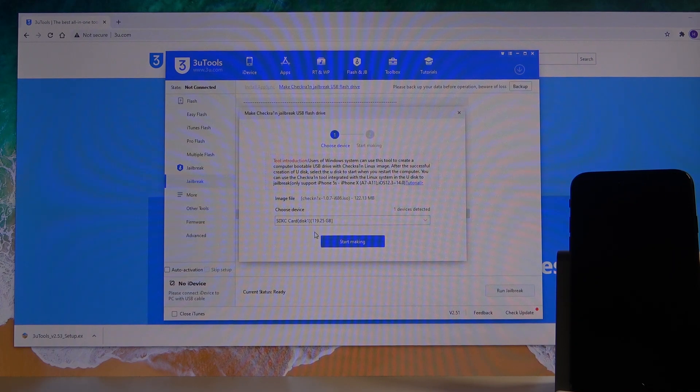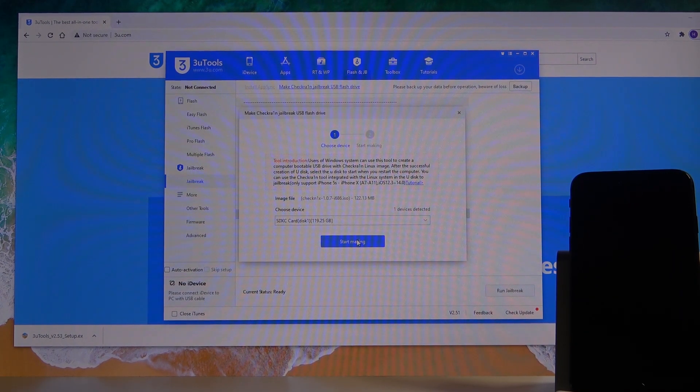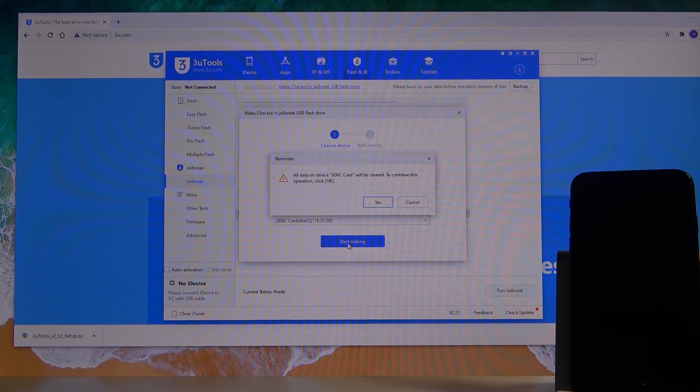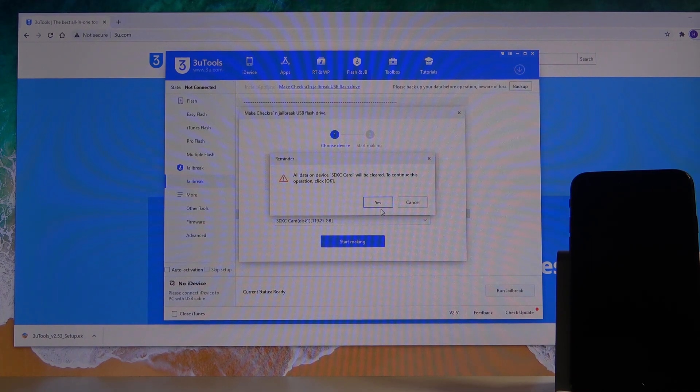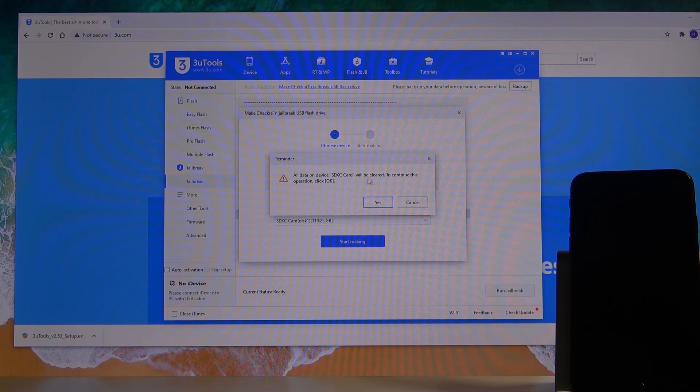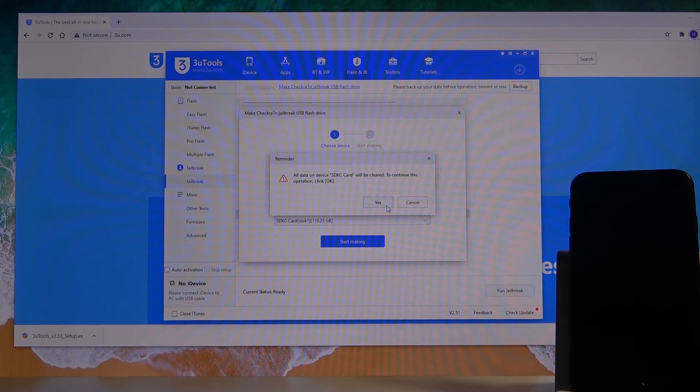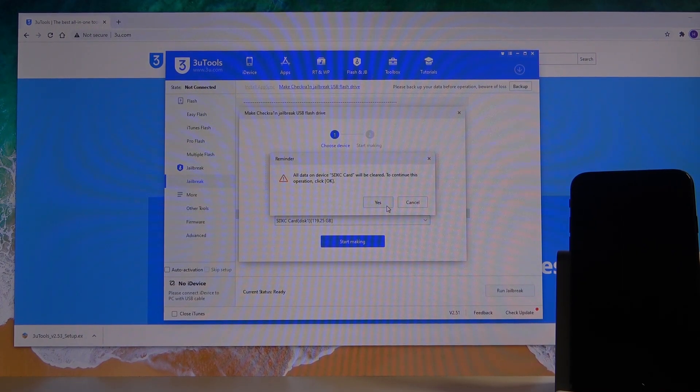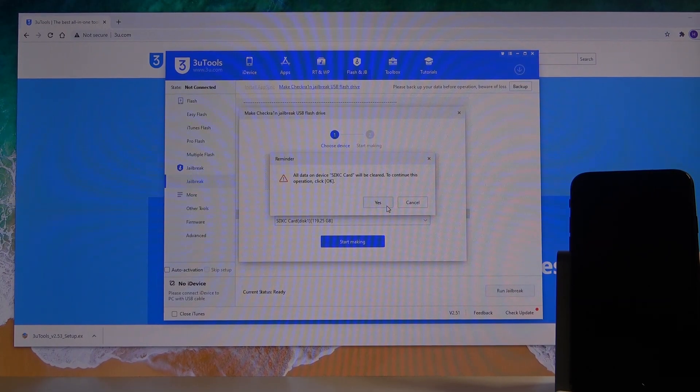Flash device. From the drop-down menu, select your USB SD card. As you can see, that's the only one that I have accessible right here. Select Start Making. As you can see, there is the information: all data on the device will be cleared. So if you have anything on the stick that you're going to be using for this, back it up beforehand. Everything from it will be completely gone.